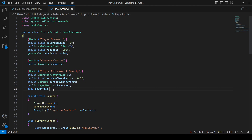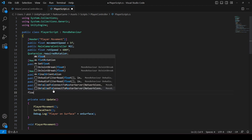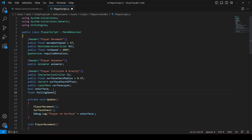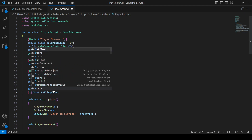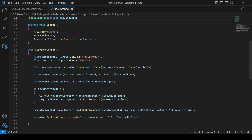Right here, after this pool, we will create a float by the name of `fallingSpeed`. Let's make this a serialized field in order to access it in the inspector.